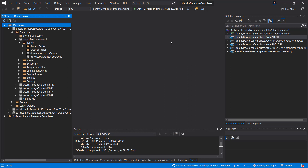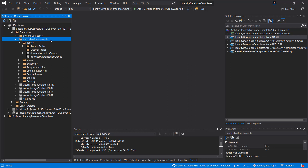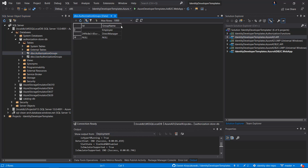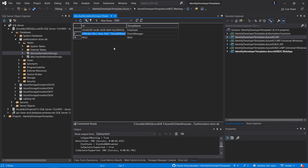Here is Visual Studio 2019 and the Identity Developer Templates solution, which is available on my GitHub — all links will be provided in the video description. On the left side we can see the SQL Server Object Explorer, and we can see there is an authorization store database. Inside this SQL database there are two tables: the authorization groups table and the user authorization groups table. In the authorization groups table we can see there are two groups: employee and direct manager, and those two groups have IDs assigned.